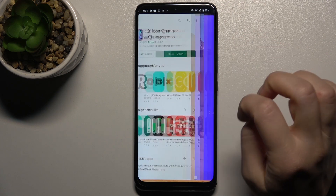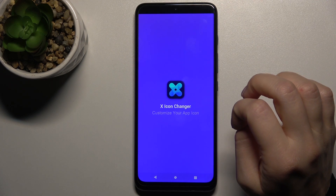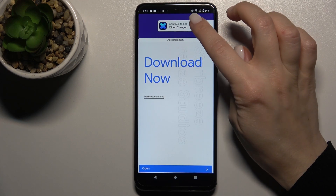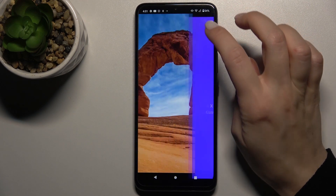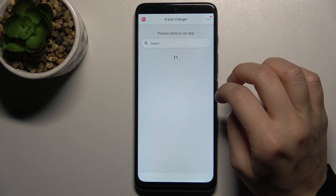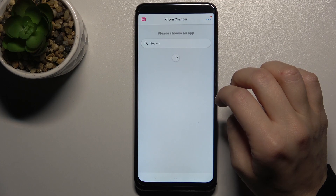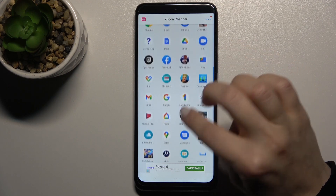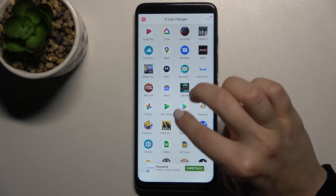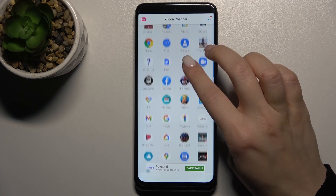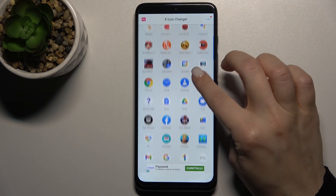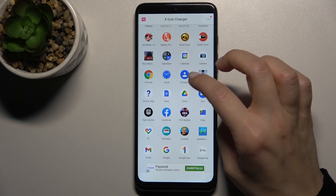Now just open the app, and here tap 'Continue to App'. As you can see, right now we have all our apps on our device and you can change any one of the icons.